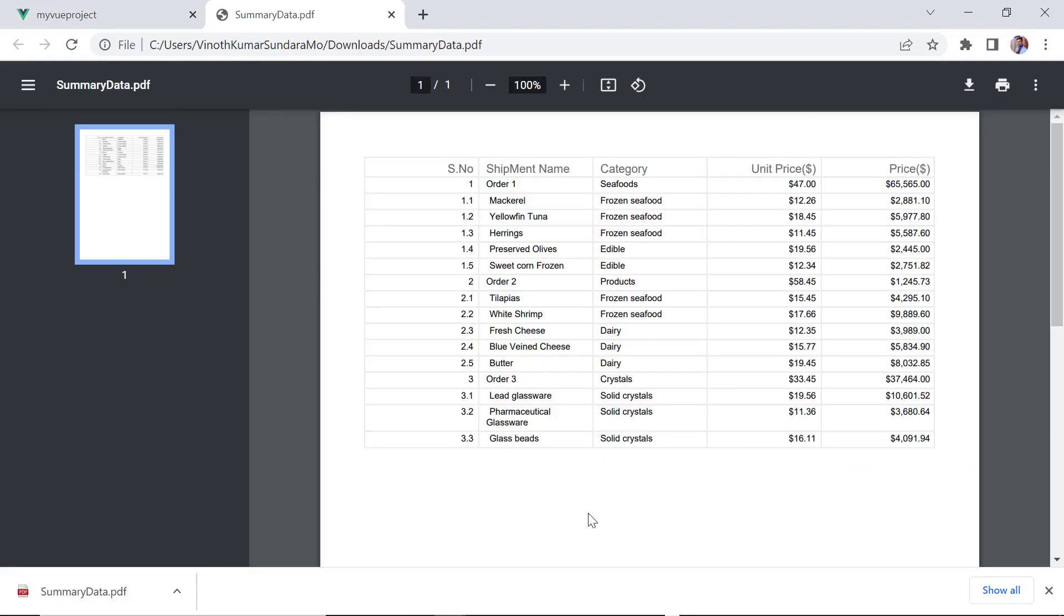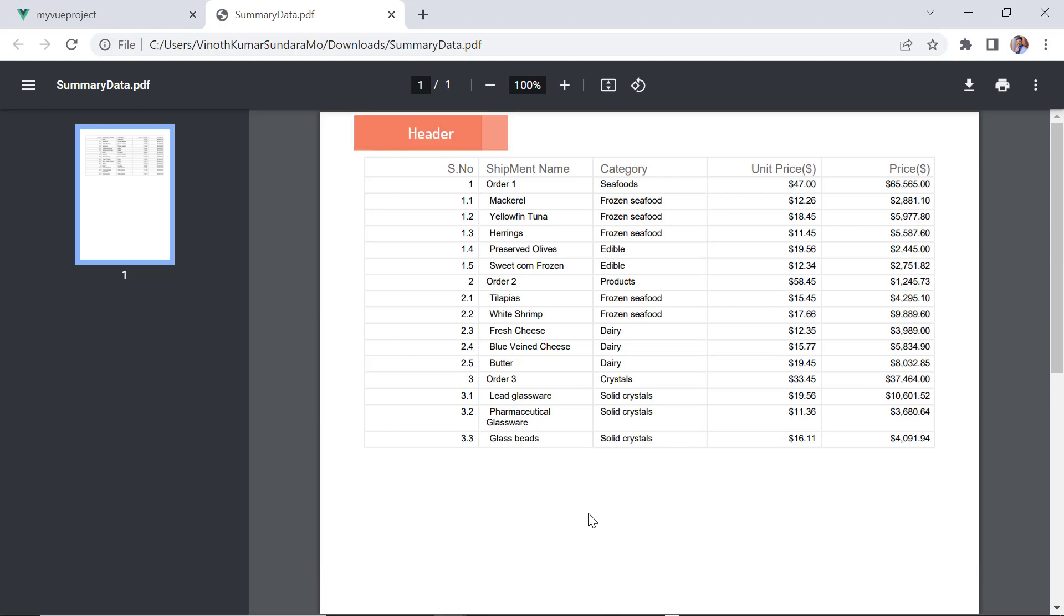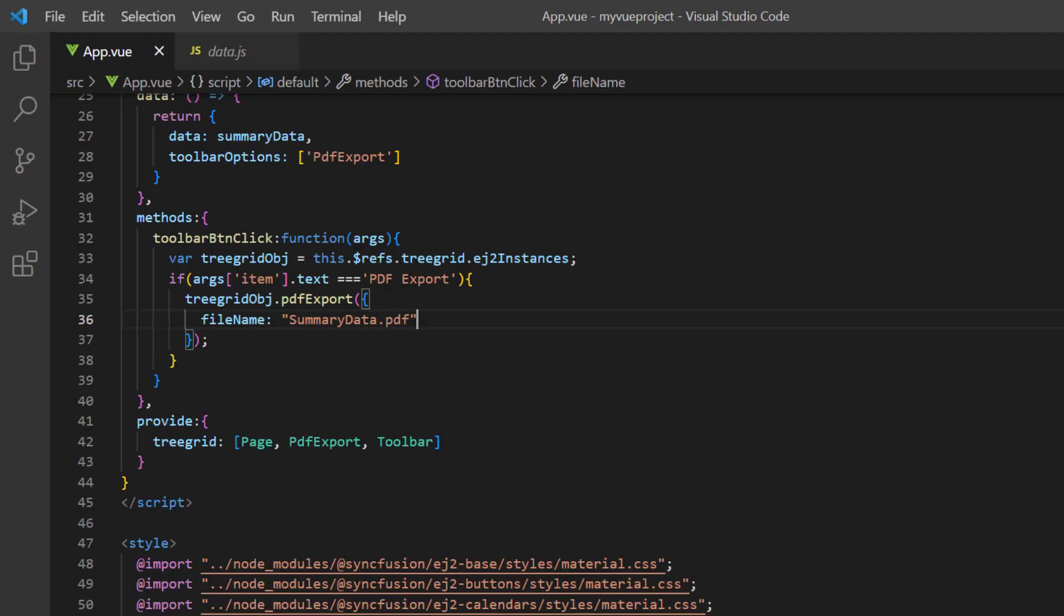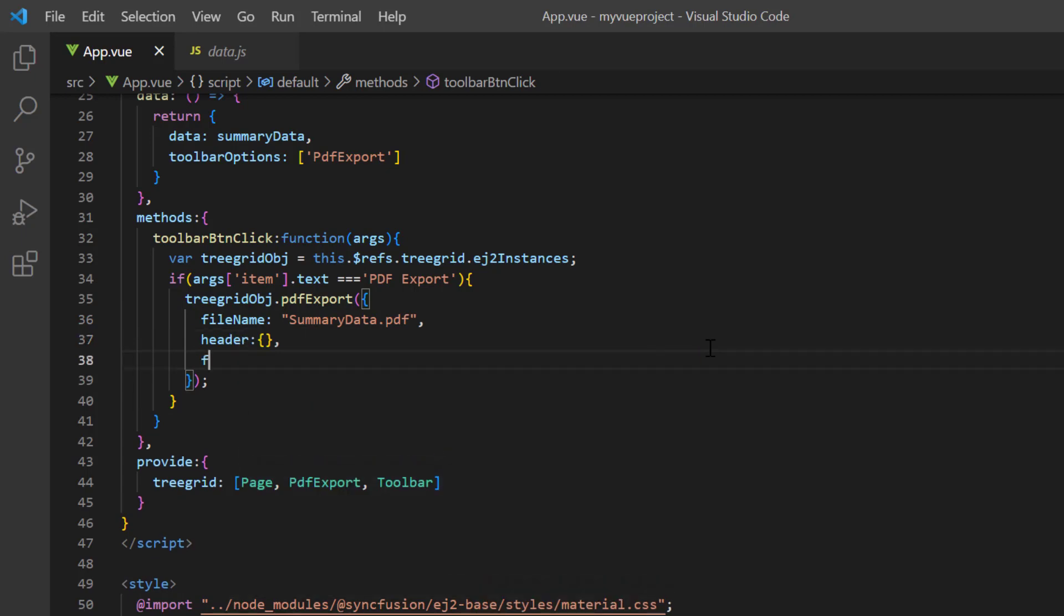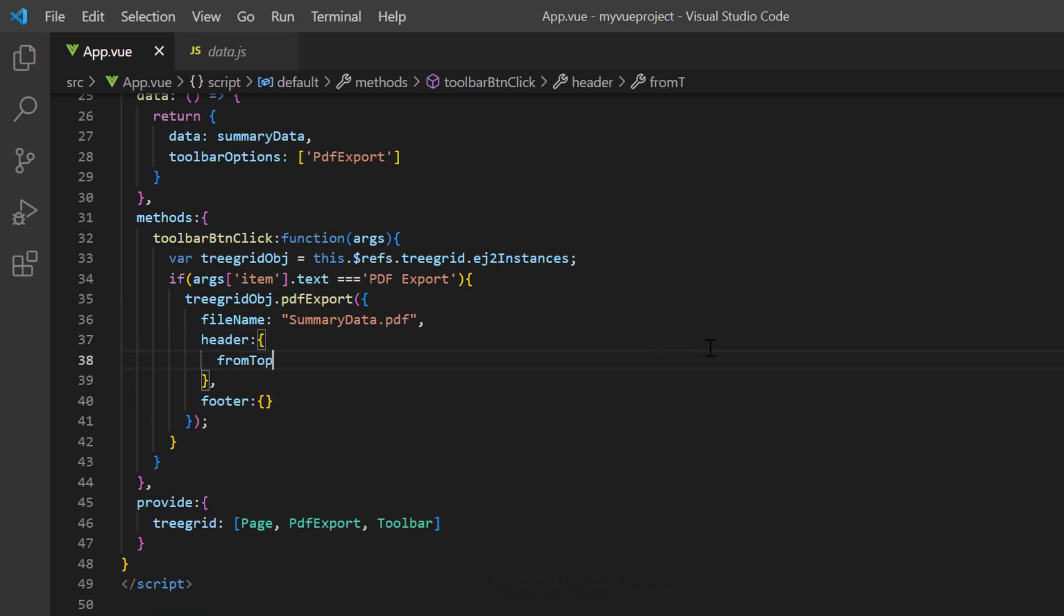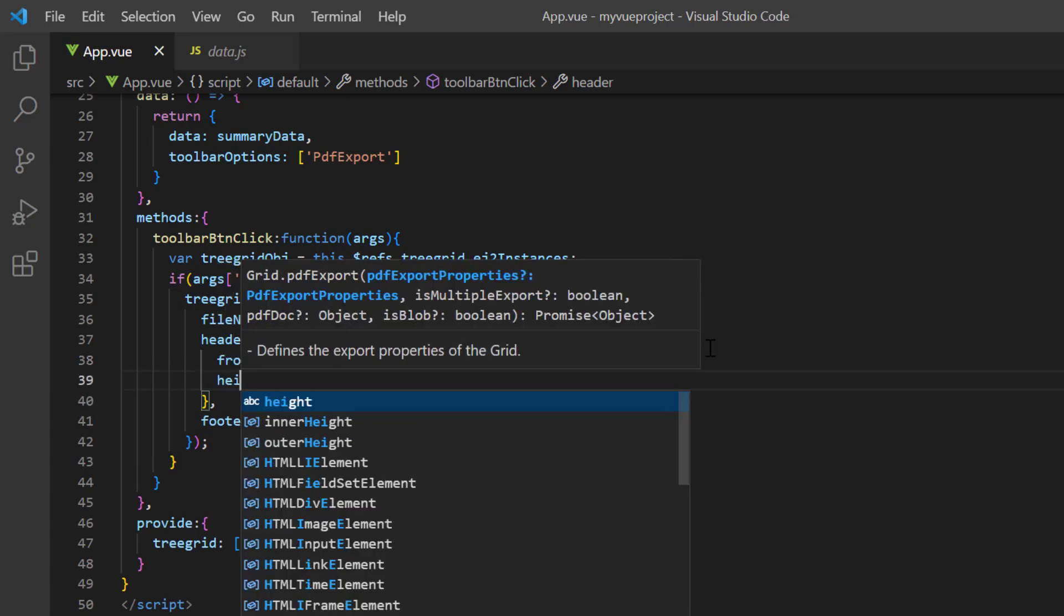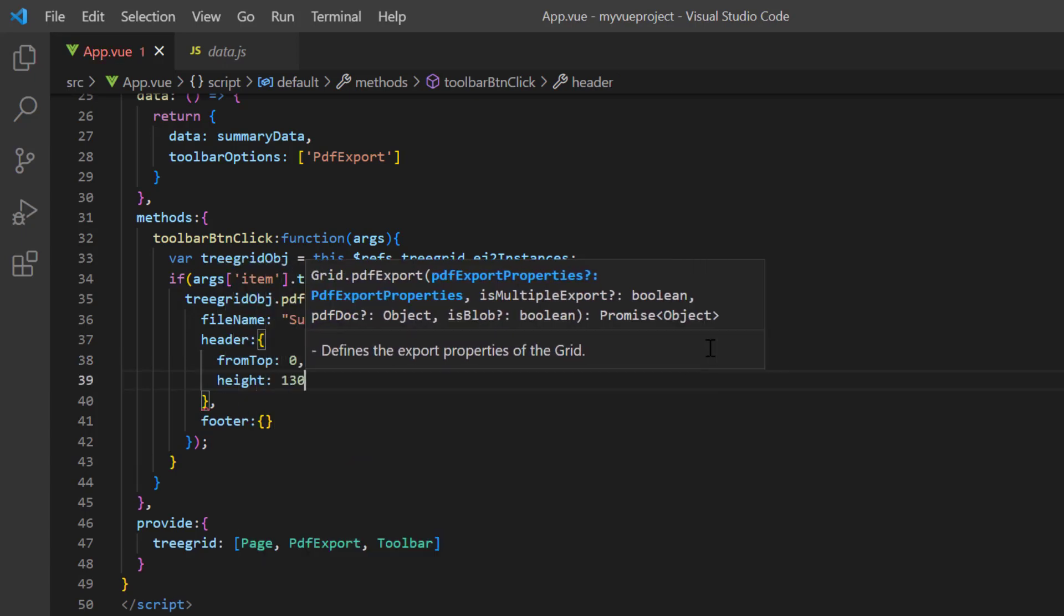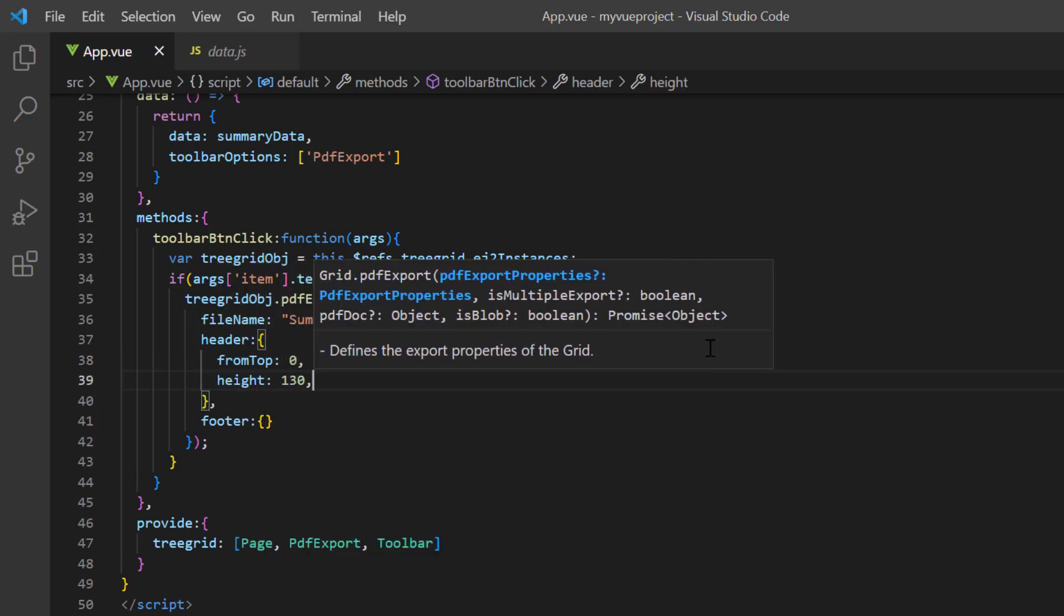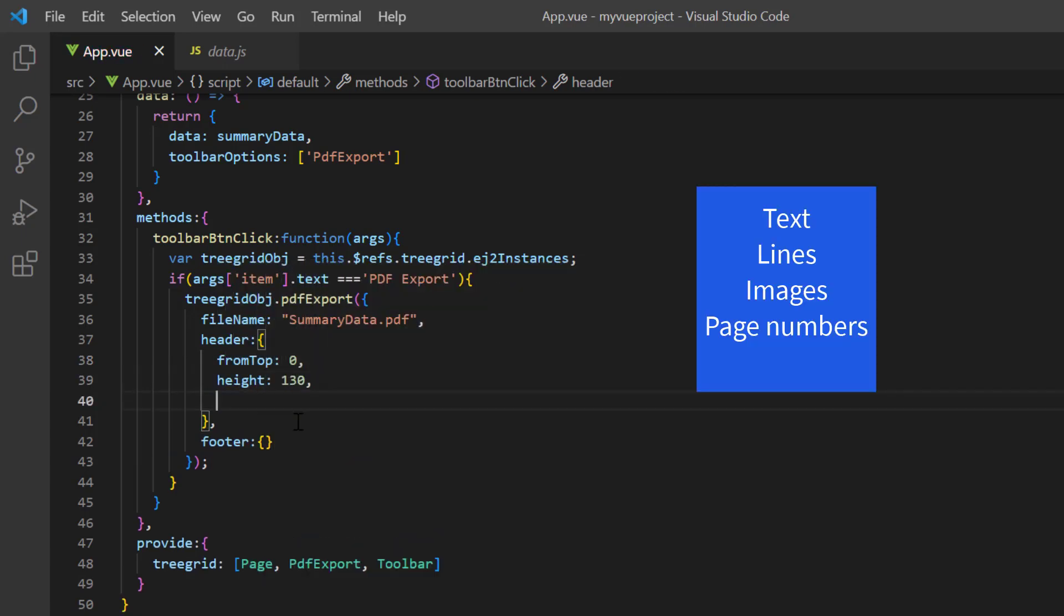I can also add a header and a footer to the generated PDF document. Using the header and footer properties, I draw a header at position 0 from the top and set the height as 130. I can add text, lines, page numbers, and images in the header.